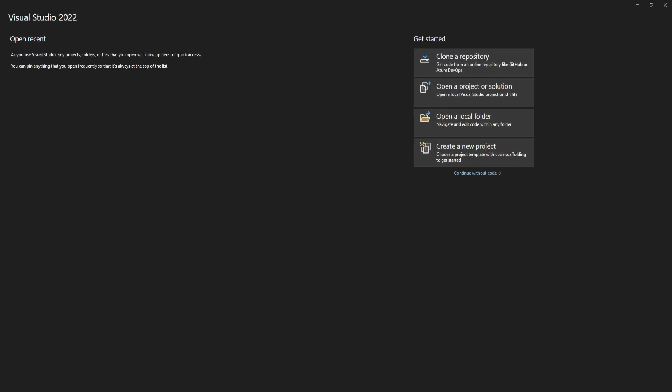Welcome to MacroCode. If you are new to this channel, consider subscribing. Today we are going to learn something about rate limiting.